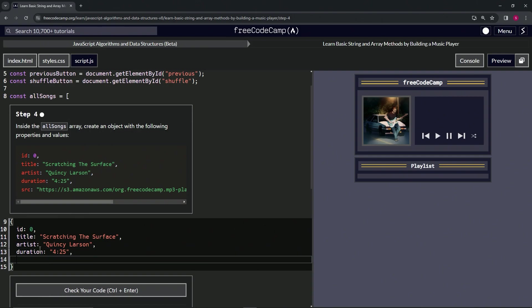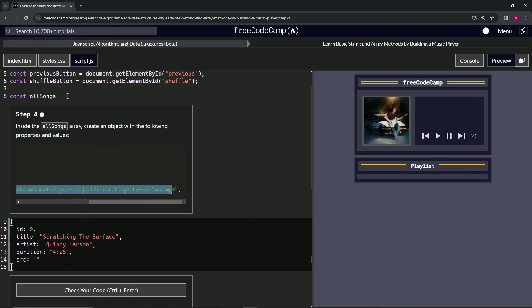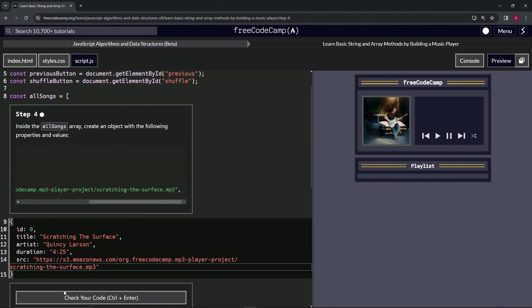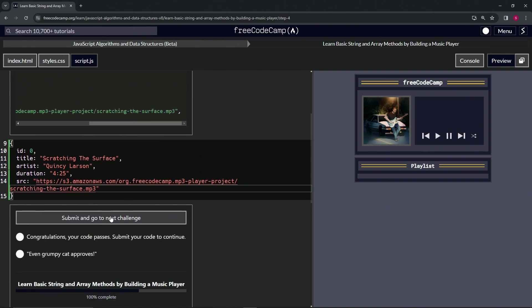And we'll say src is going to be a string with all this stuff in it, so let's just copy this right here and paste it inside. Alright, check the code, looks good, and submit it.